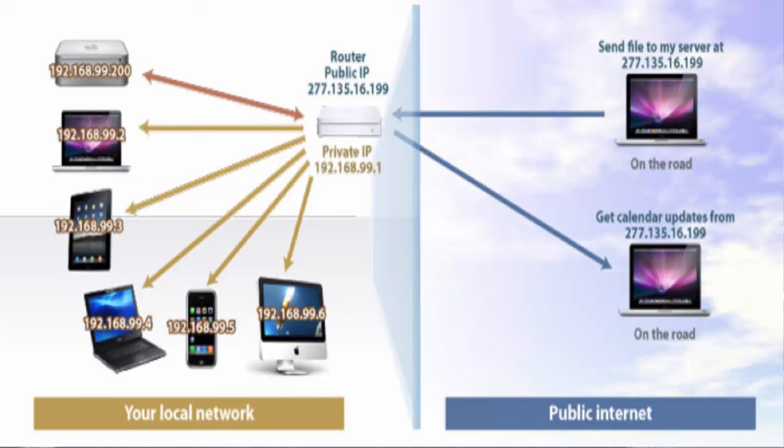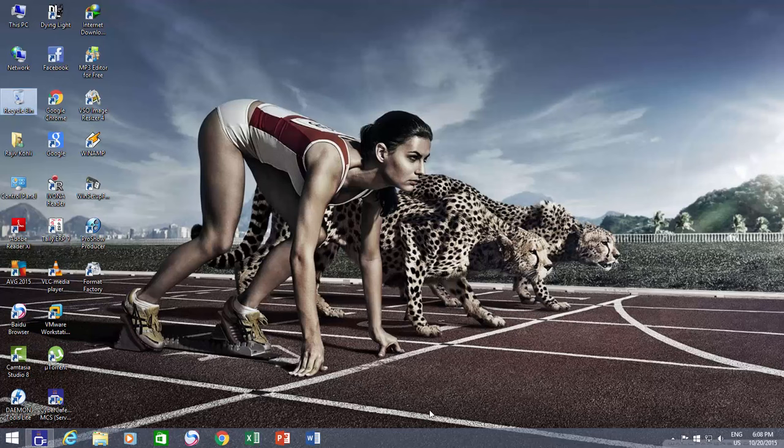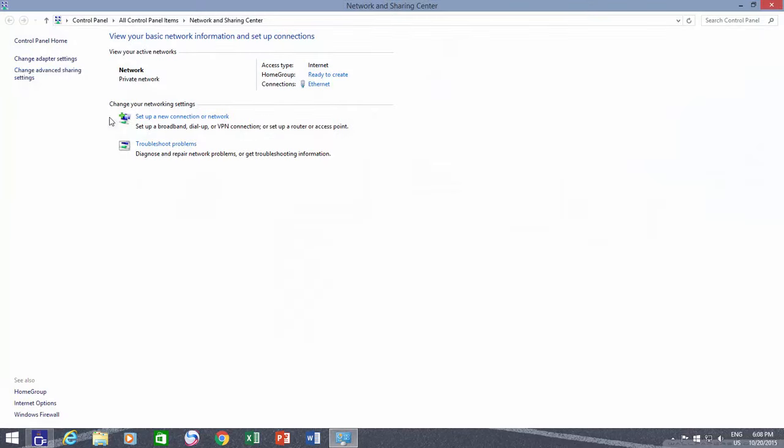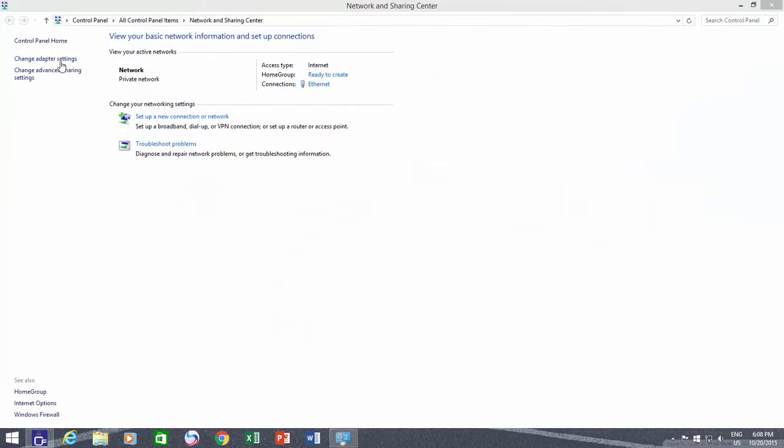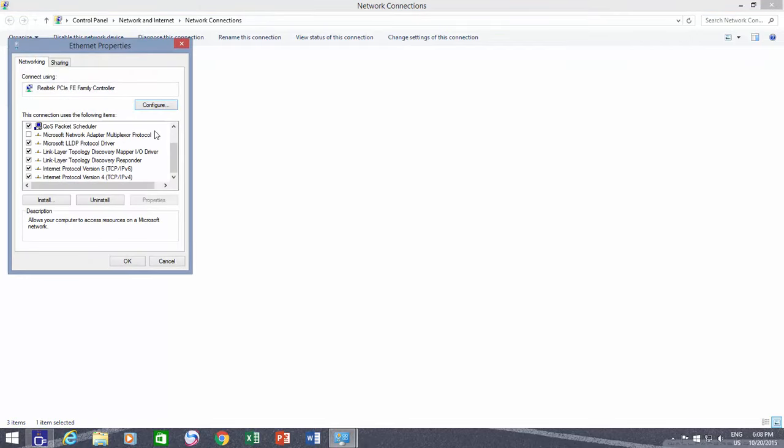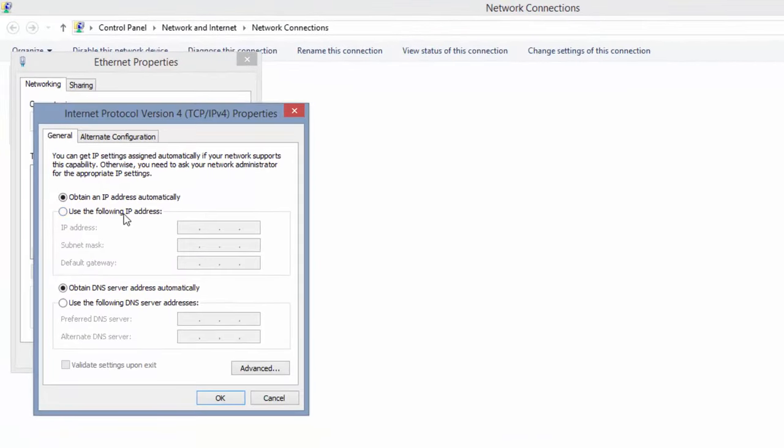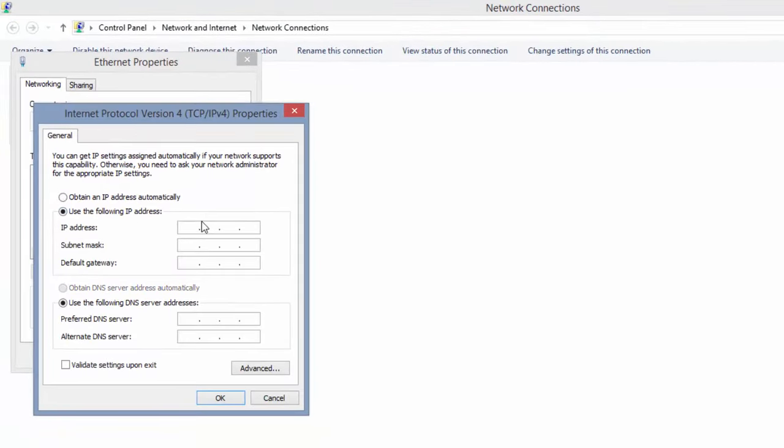You can easily assign a static IP to a network computer by changing the LAN adapter settings for network and sharing center, then manually entering the IP address from TCP IP protocol. But this might cause a conflict if the same IP address is given to another computer or device in the same network, and for an organization having hundreds of computers in a network environment, it is not a good idea to manually enter the IP addresses.